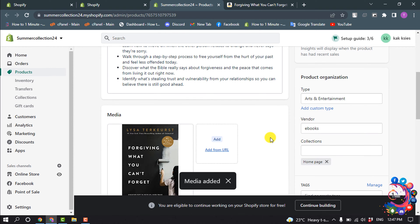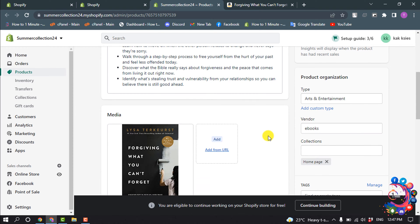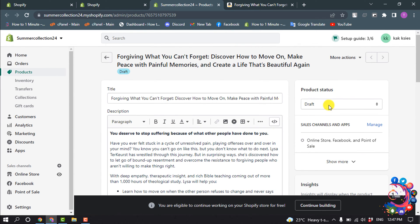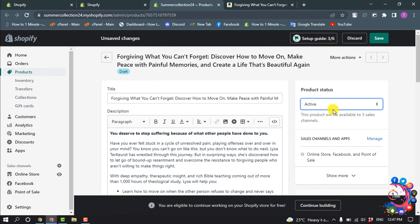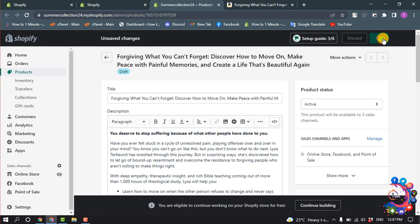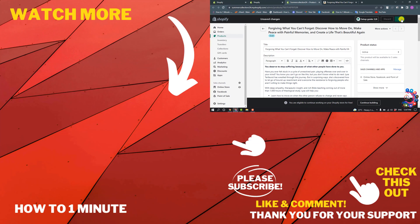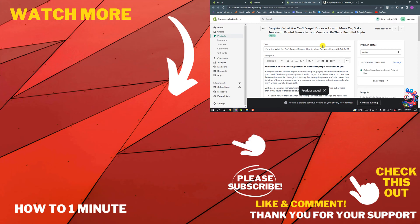So this is how we can sell digital products on Shopify. If you want to see more Shopify videos, please check the links in the description. If this video helped you, give a thumbs up and please consider subscribing to About One Minute. Thank you for watching.